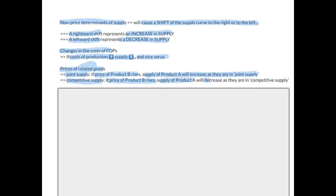Goods in competitive supply are goods where the producer can produce one or the other. For example, a producer can produce strawberry yogurt or mango-flavored yogurt. If the price of product B — say strawberry yogurt — rises, then the supply of product A — mango-flavored yogurt — will decrease, as they are in competitive supply. The producer can produce one or the other, so if one product has a higher price, the producer has incentive to increase supply of that product, taking scarce resources away from the other. These are goods in competitive supply.